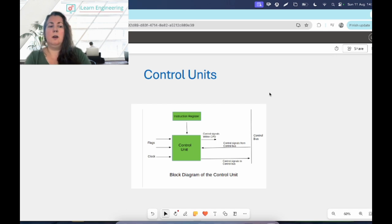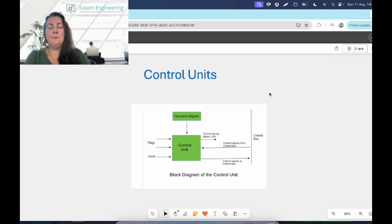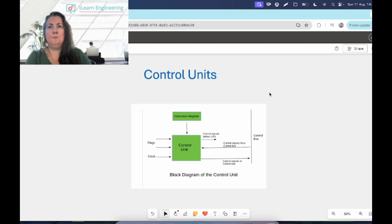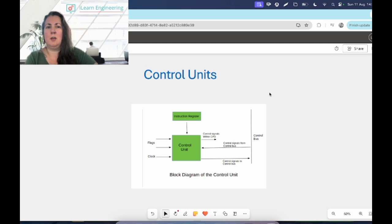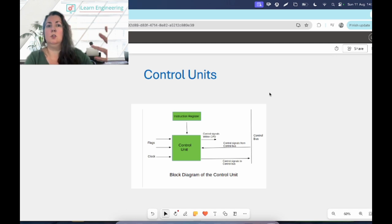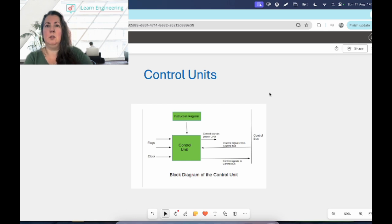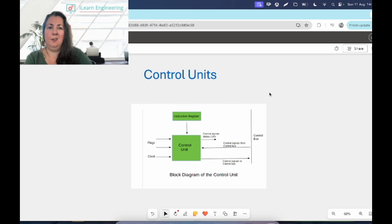The control unit will tell the computer's memory what to do, it will tell the input and output devices what to do - that would be your keyboard, your mouse, your monitor, speakers, all that kind of stuff. It will control them, it will tell them all how to respond to the instructions that are being processed.